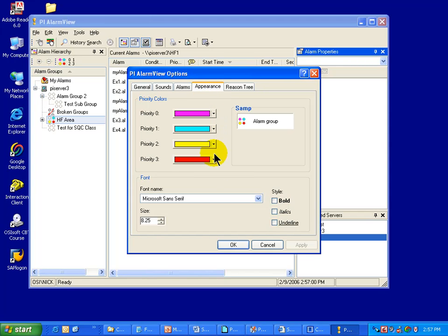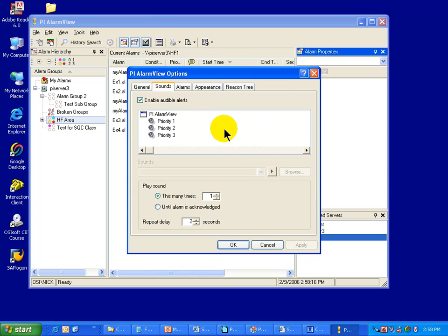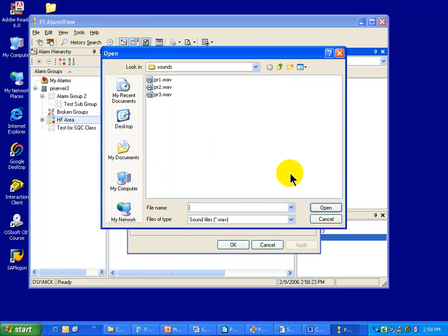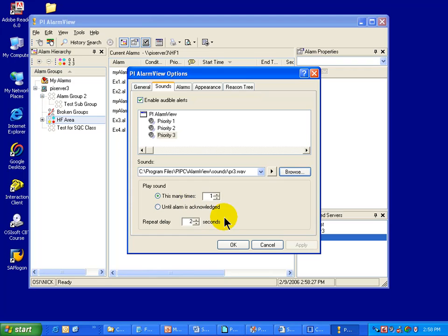This is where you can set the priorities. We also have a Priority 0, which is for an alarm that has not been specifically assigned a priority. In addition, you'll notice that you can configure sounds to go with these alarms. Here are the different priorities and the corresponding WAV files. You can browse for WAV files and control how many times the sound plays, whether it plays until acknowledged, etc.